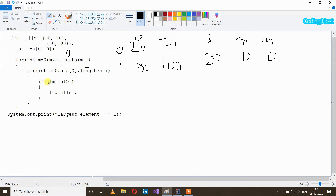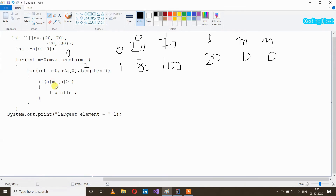After that we have an if statement: if a[m][n], so element at index [0][0] which is 20, is larger than l. l is 20 and this element is also 20, so 20 is not larger than 20. This condition is false and this statement will not execute. After that n plus plus, so n will become 1 and m will remain as it is.